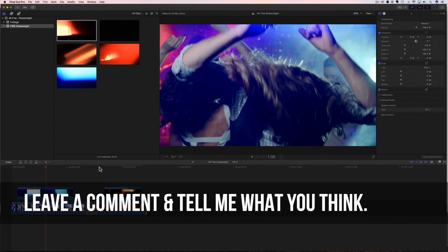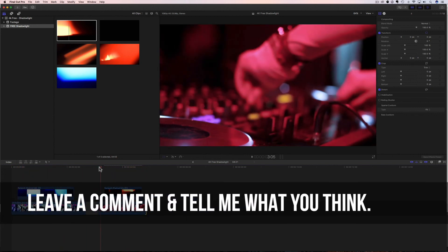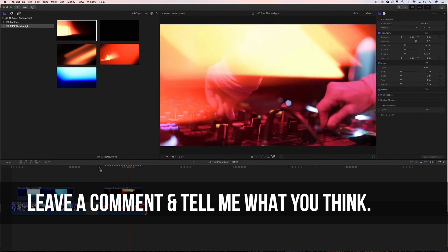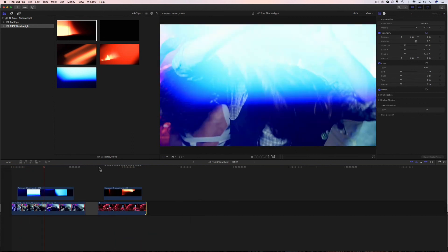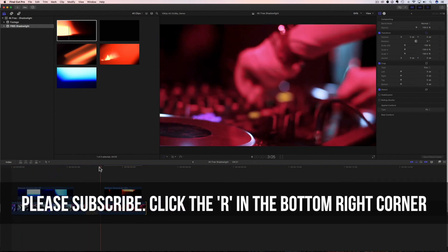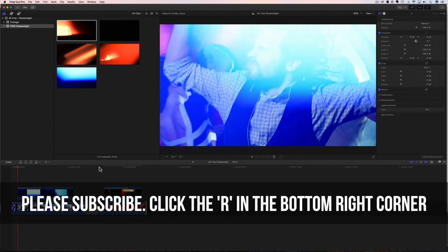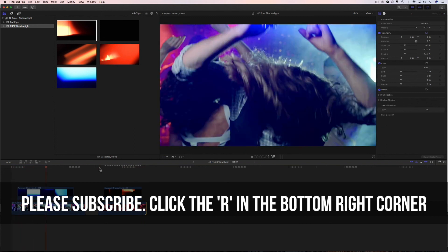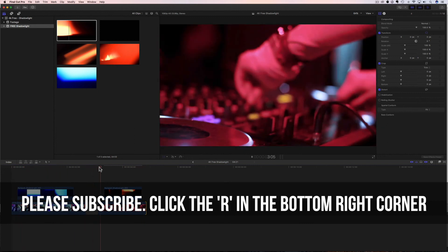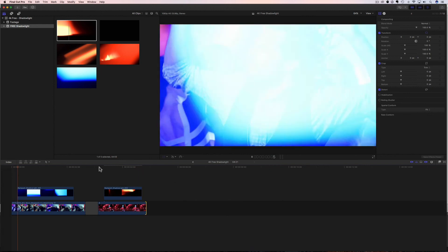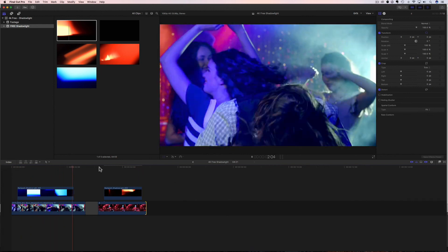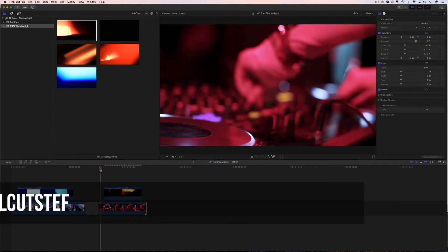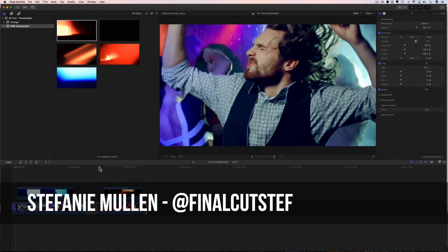So definitely go give them a try and let me know what you think about them. Leave a comment below and definitely share this with your friends. Also, if you don't want to miss the next free effects tutorial, click on that blue R in the bottom corner and subscribe to our channel. We run on love and we love each and every one of you. So that's all I have to share today. I hope to see you back real soon. I'm Final Cut Steph from RampantDesignTools.com. Thanks for watching. Bye.